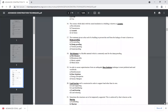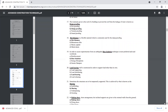The treatment given to the roof of a building to prevent the roof from leakage of water is known as damp proofing. Hot bitumen is a flexible material which is commonly used for damp proofing. Sometimes there is a leakage problem and hot bitumen is the solution available in the market.